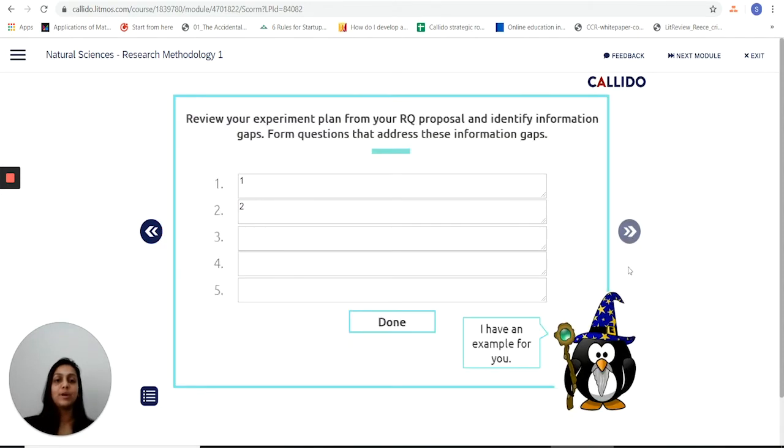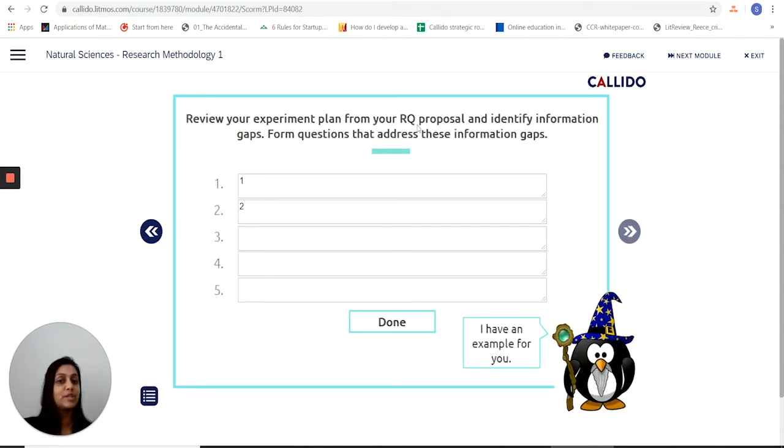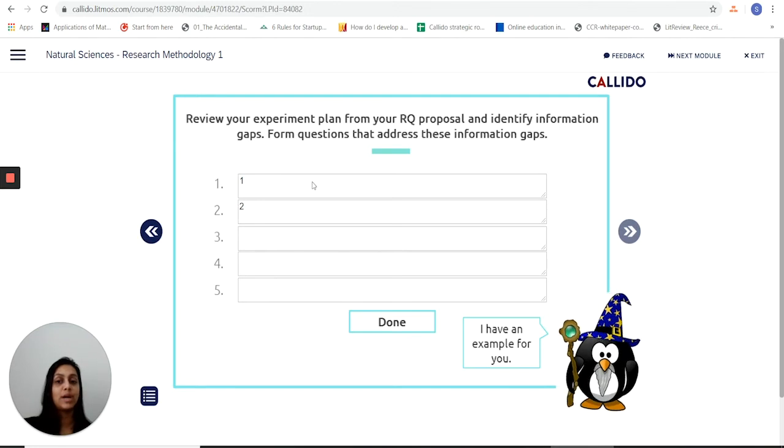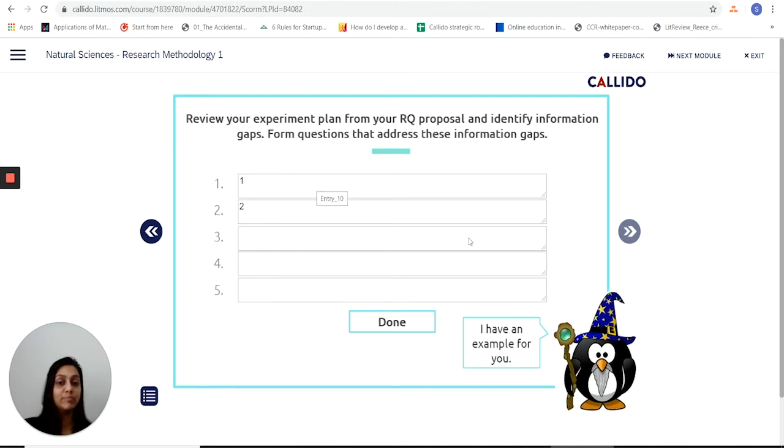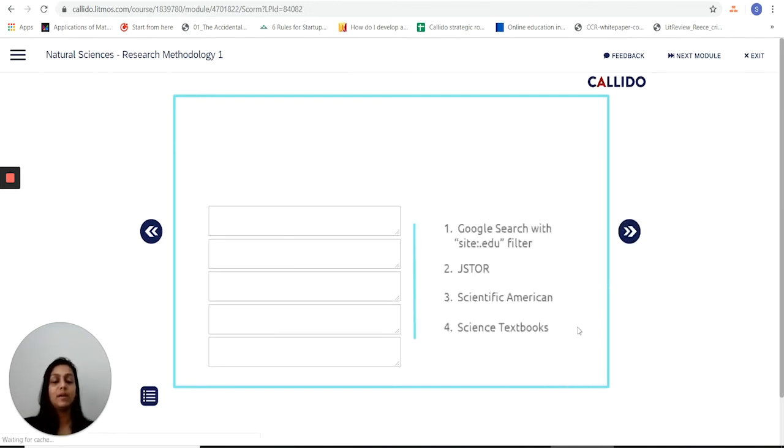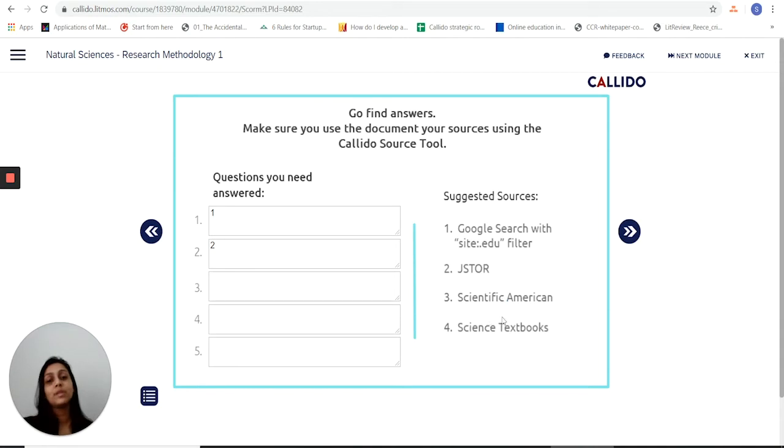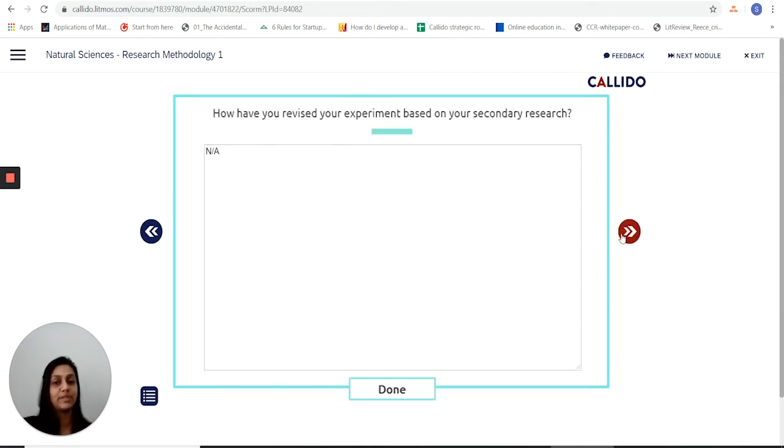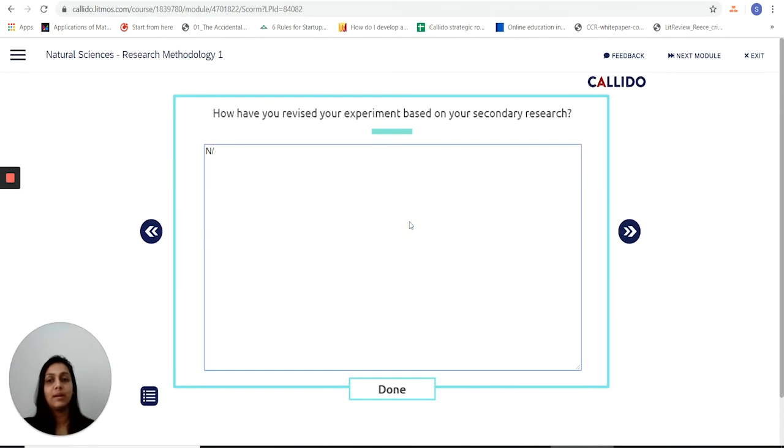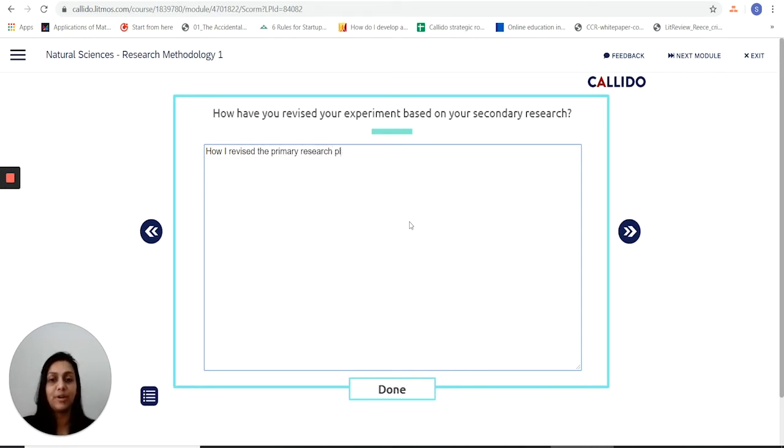So as we look at planning the experiment it lets me review the experiment plan and put down the information gap to be addressed. At every stage I'm being guided so right here it tells me what are some sources I can go to get some further secondary research on the information gaps that exist, and then here I put down how I have revised the research plan based on the secondary information that I've found.